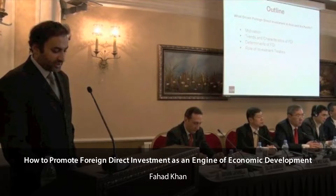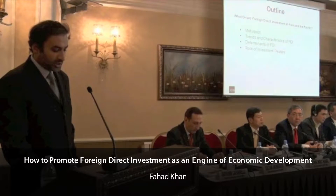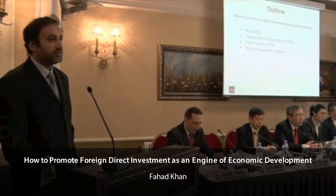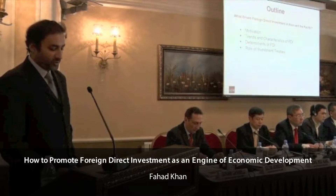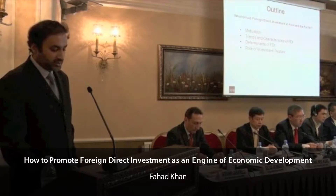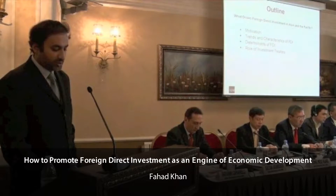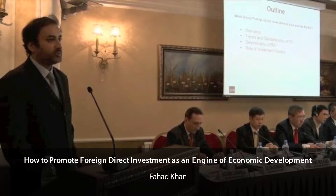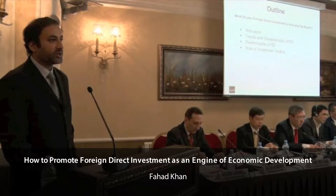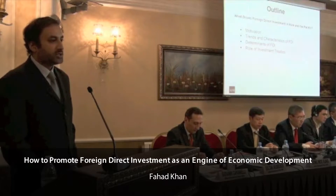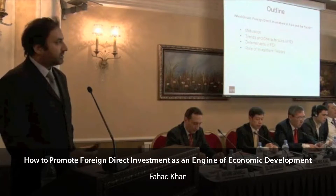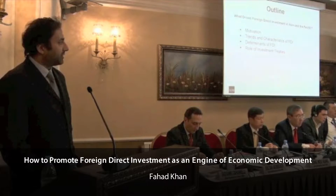And then finally, specifically look at how international investment agreements, which is an increasingly employed instrument of the trade and investment policy regimes of countries not only in the region but globally, affect FDI.